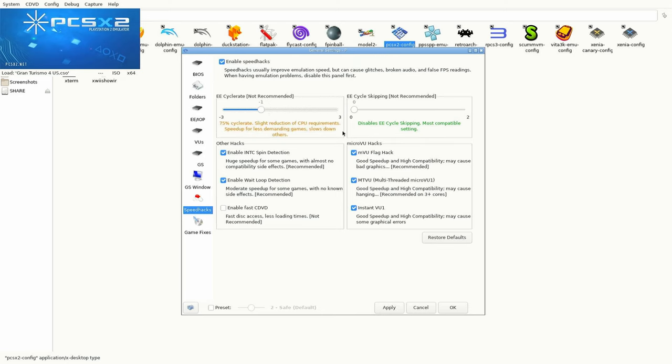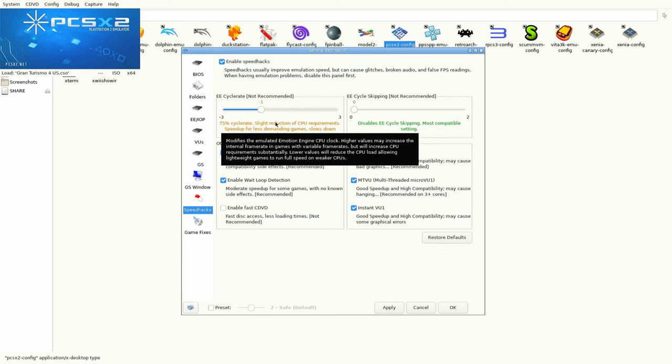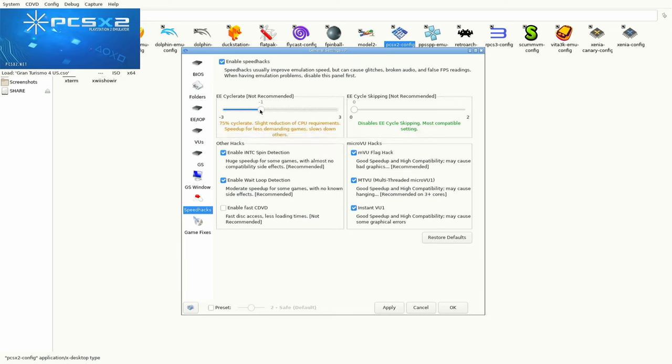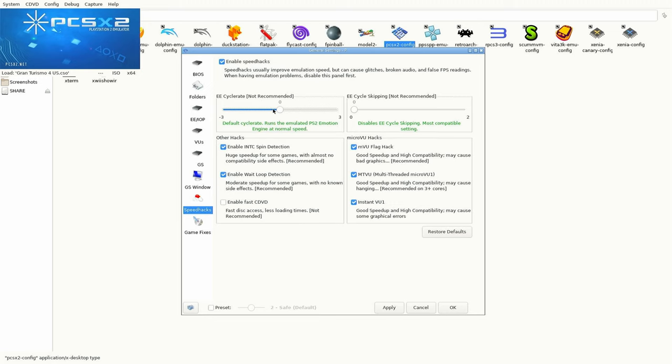Underclocking can benefit some games but as GT4 pushes the PlayStation 2 to its max, lowering this slows down performance. So keep this at zero.